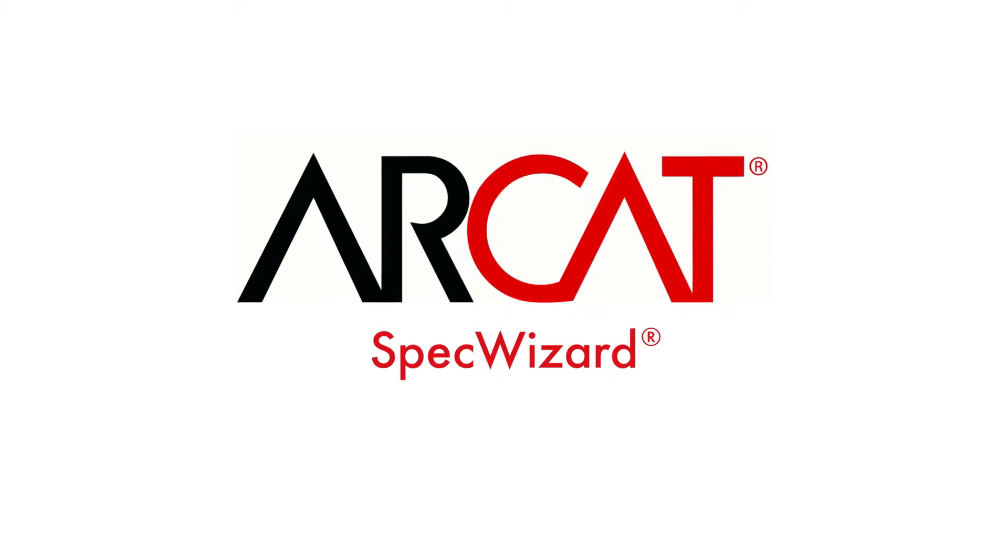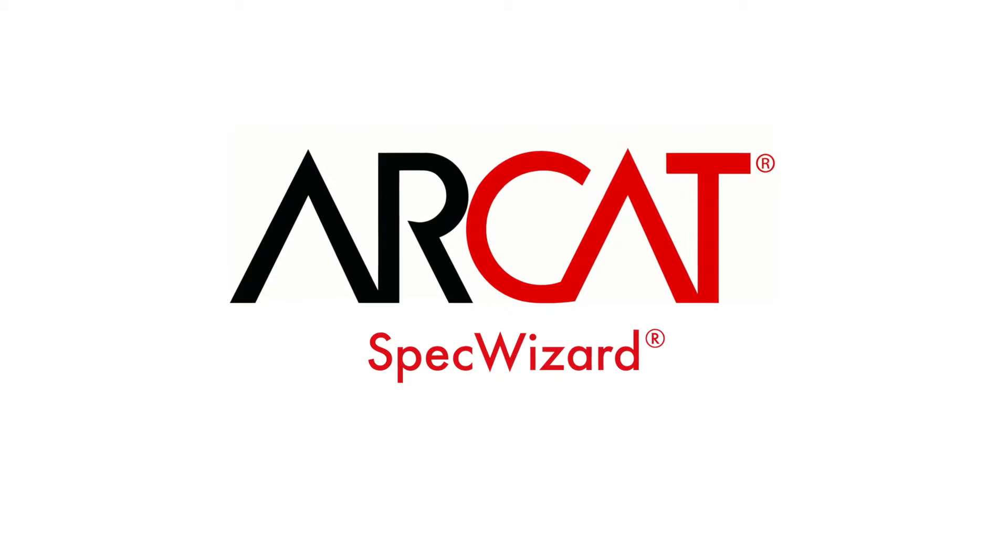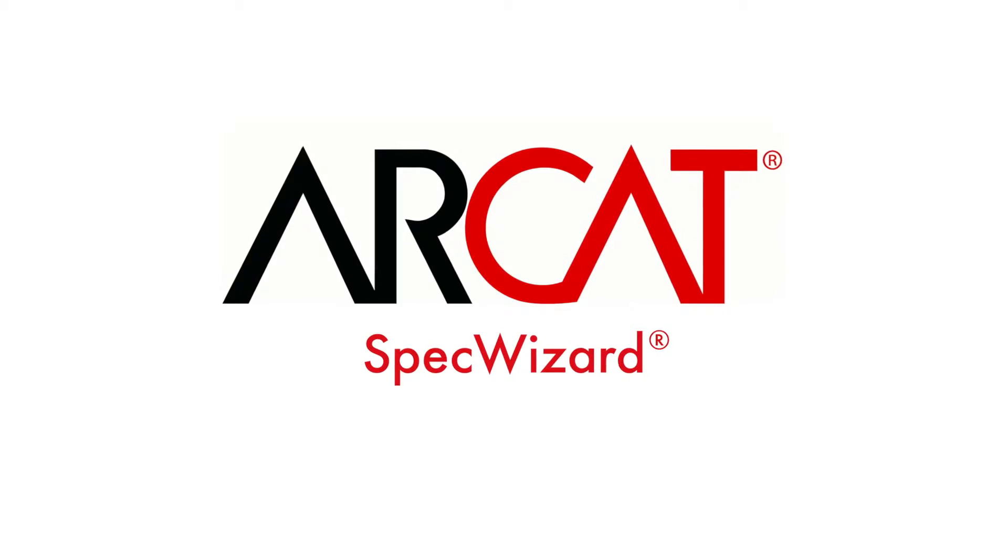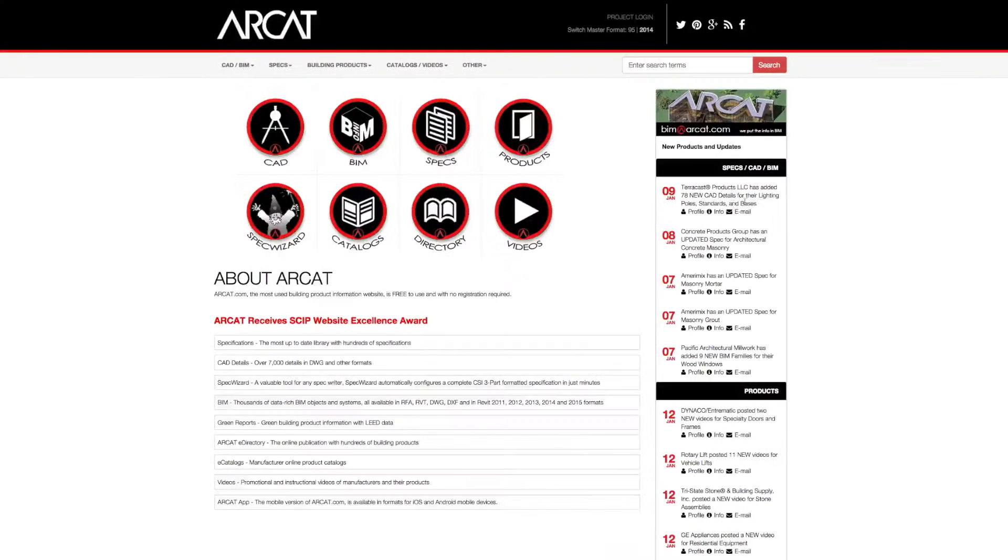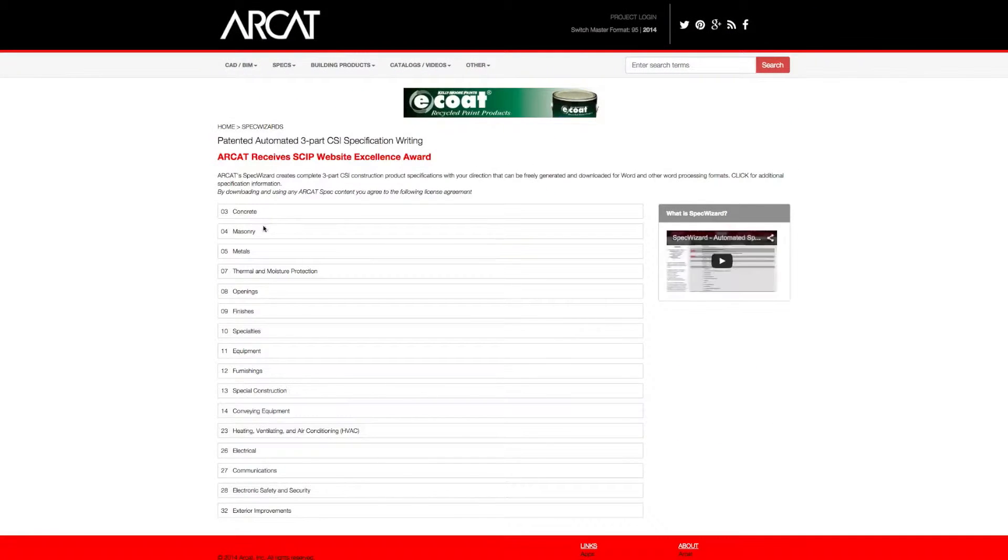Specification writing is an important part of the building process and can take a lot of time. However, with ARCAT's patented SpecWizard, you can save time and money writing our specifications.